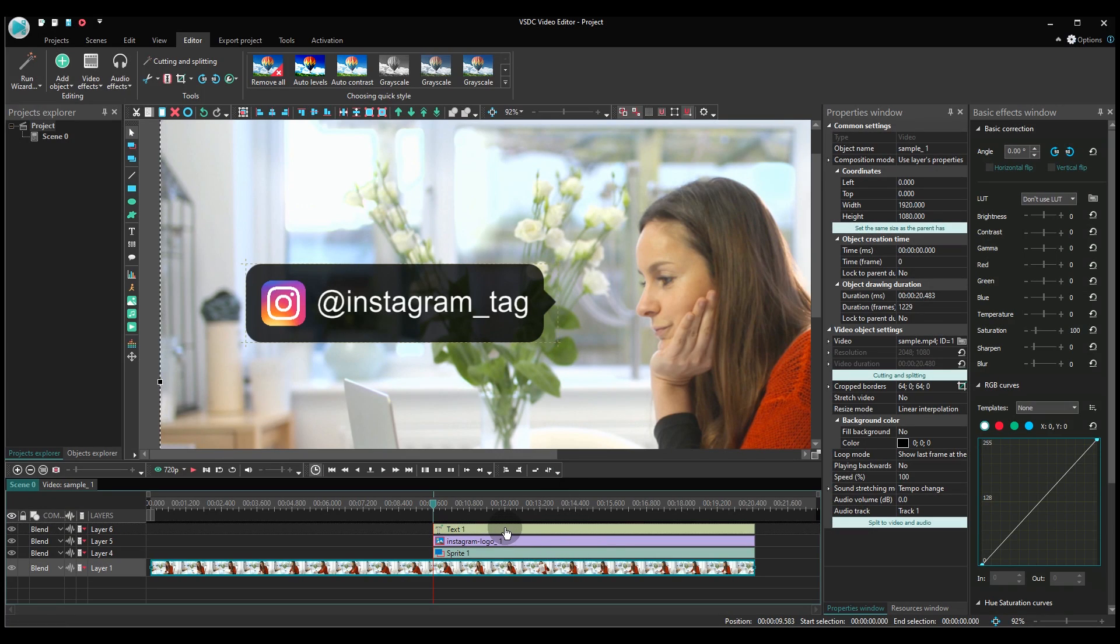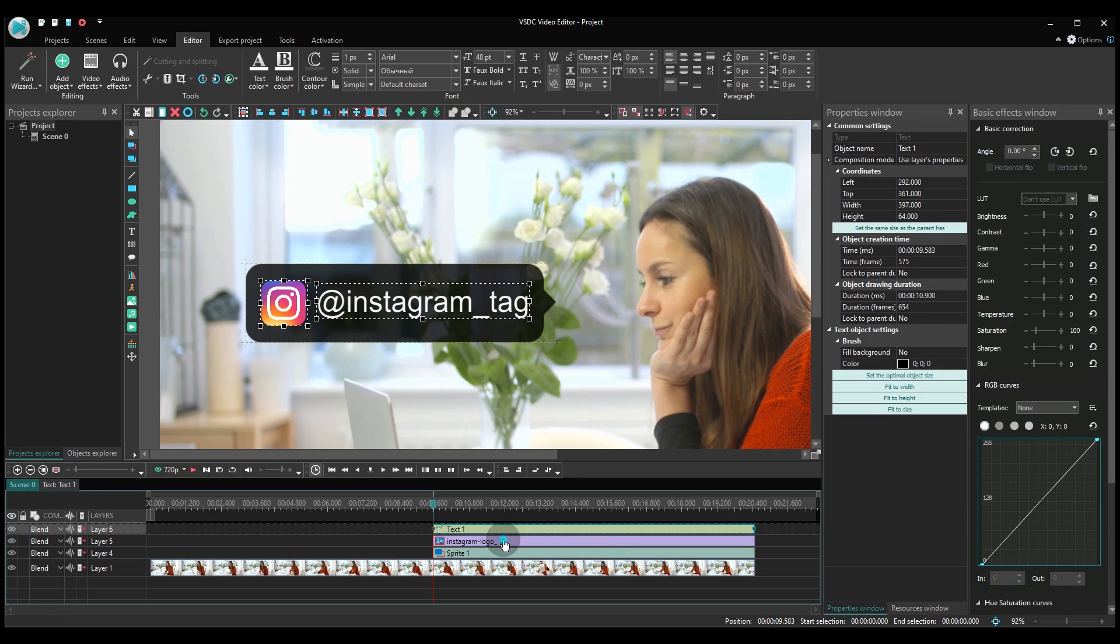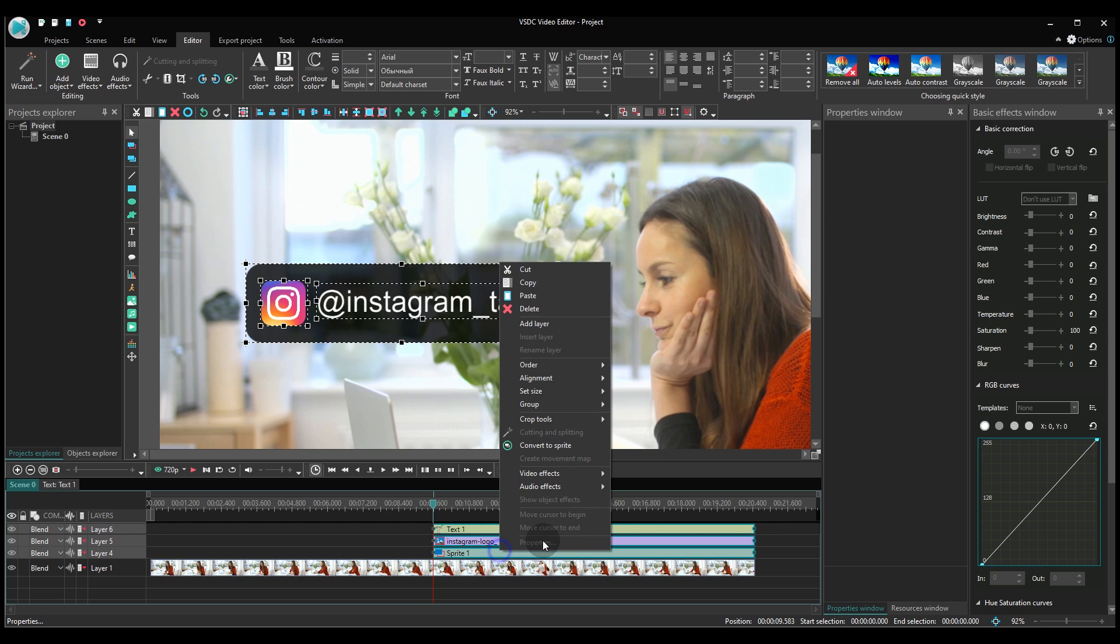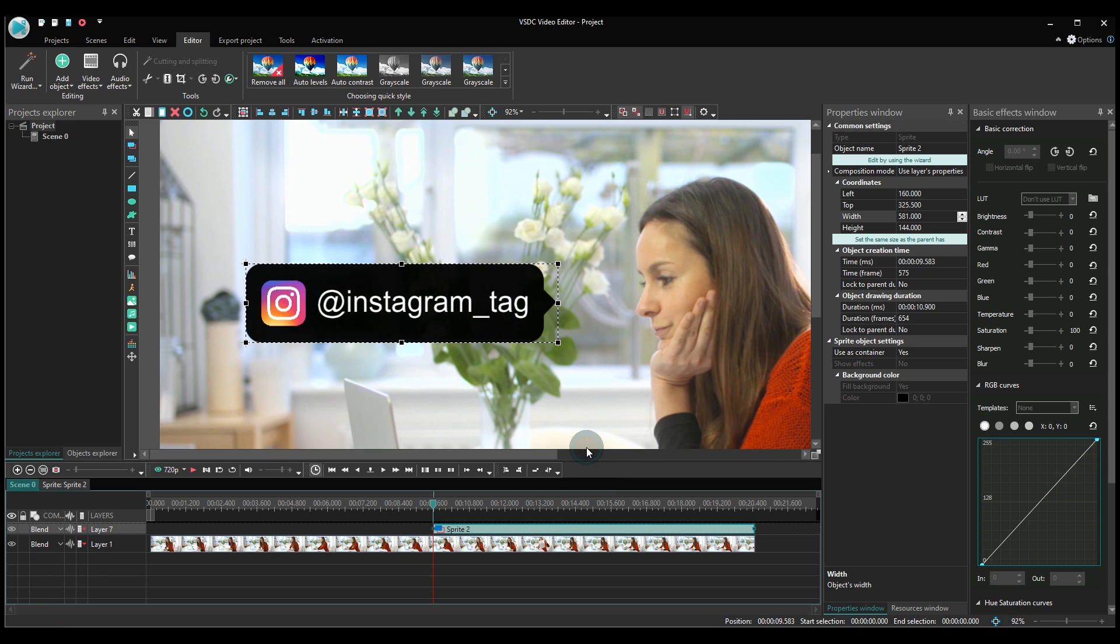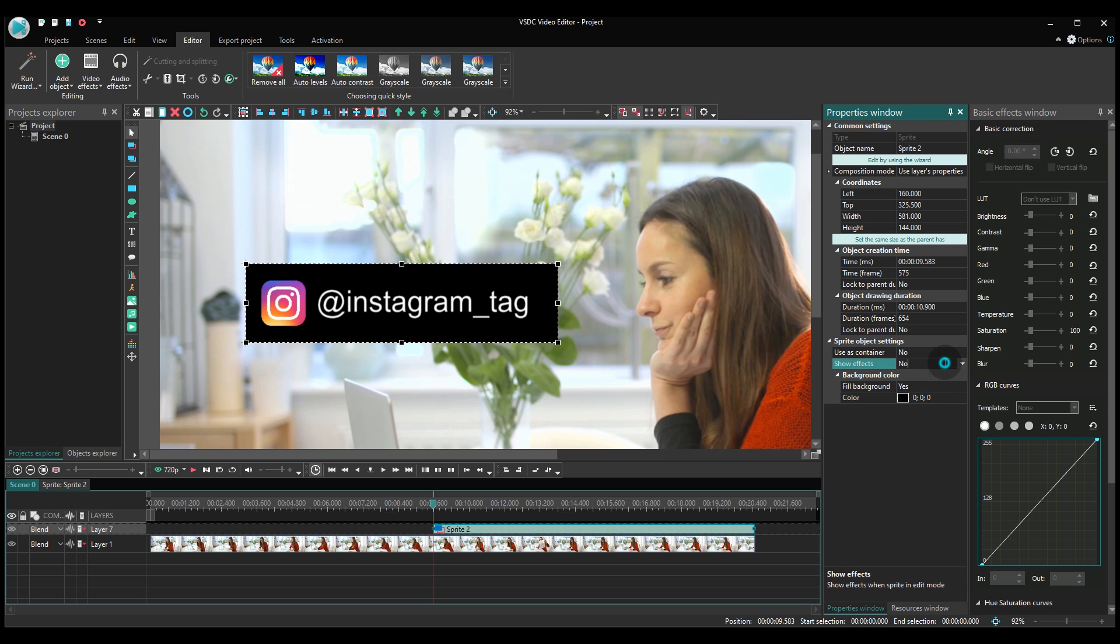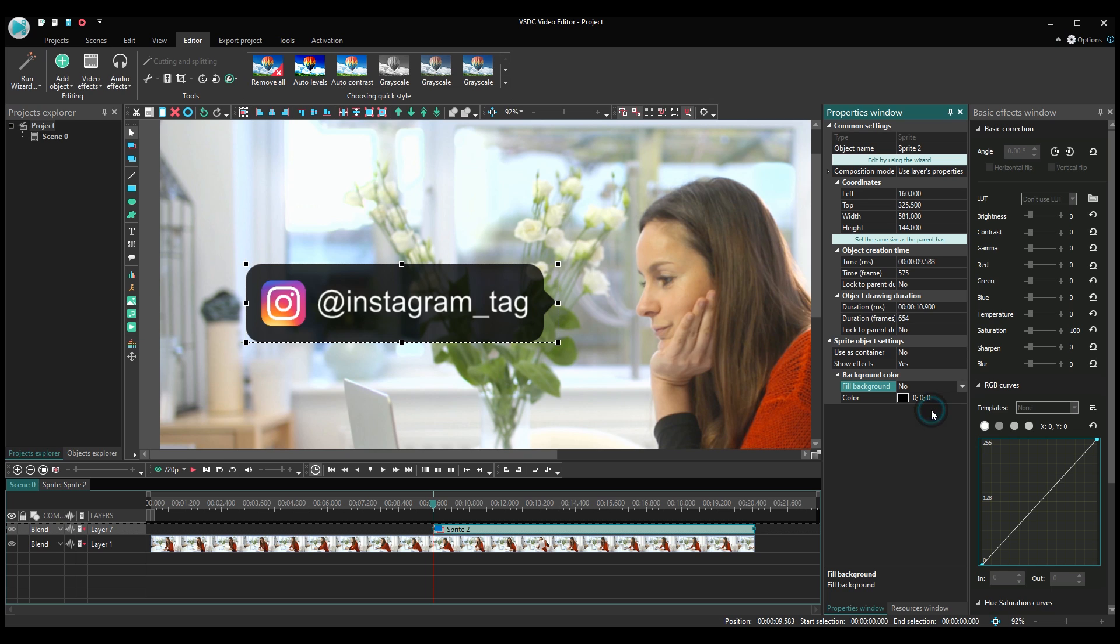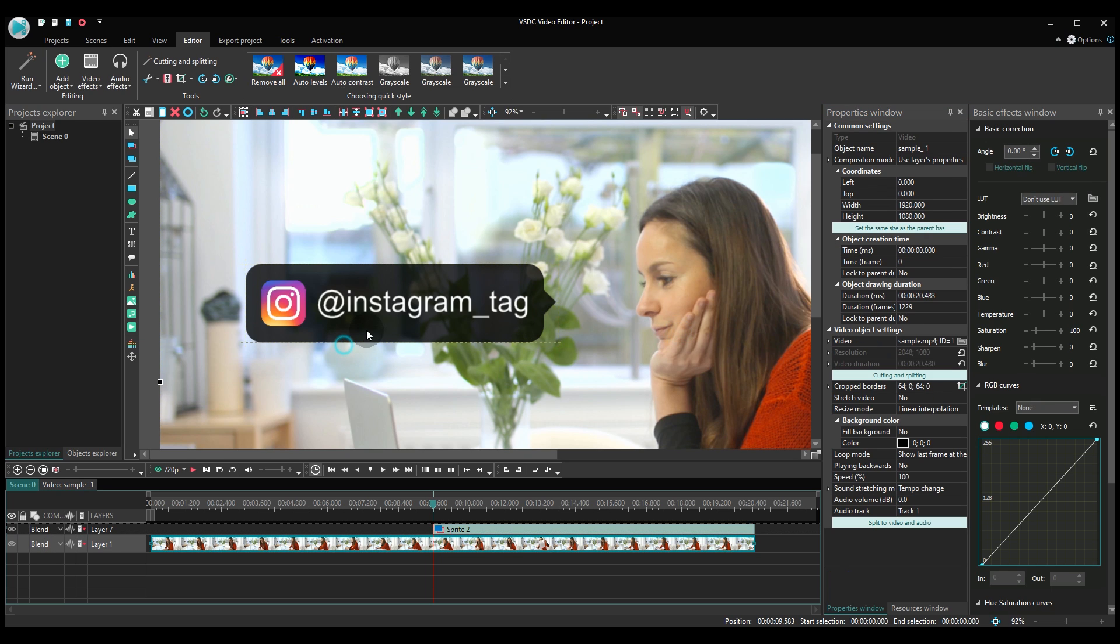Select the text, the logo and the pointer on the timeline and convert all three objects into a sprite. In the properties window, set the following parameters: Use as container? No. Show effects? Yes. Fill background? No. And the tag is ready.